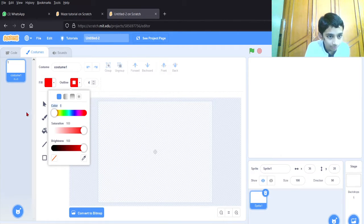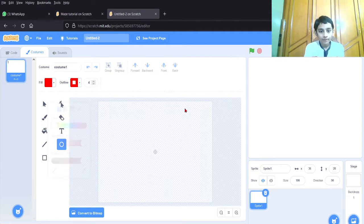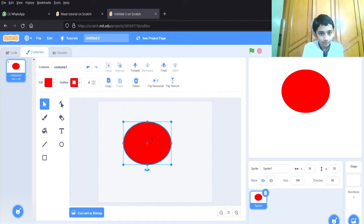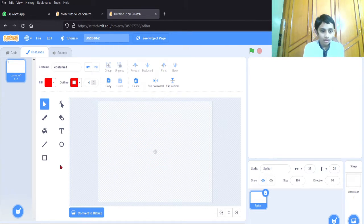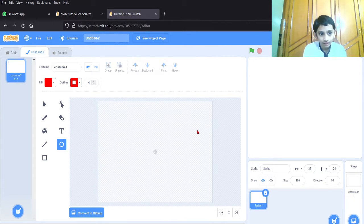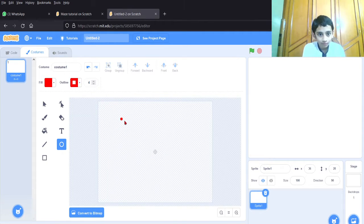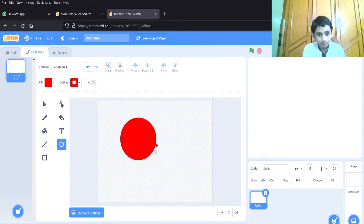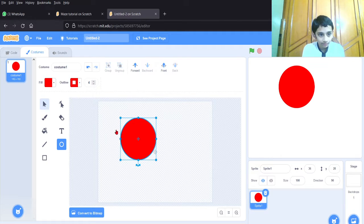Make sure both fill and outline are the same red color. Now using the circle tool — it's not a perfect circle. Let me select it and delete it. To make a perfect circle, you have to hold Shift while drawing — it will make a perfect circle. Now holding Shift — perfect circle! I want to make it small, so let me delete this and draw again.